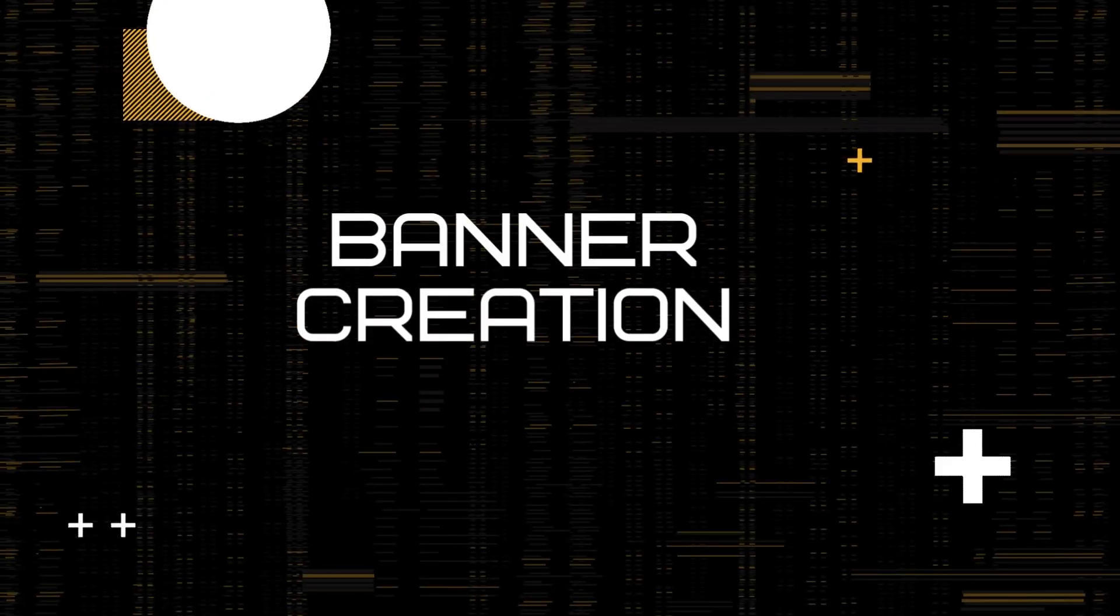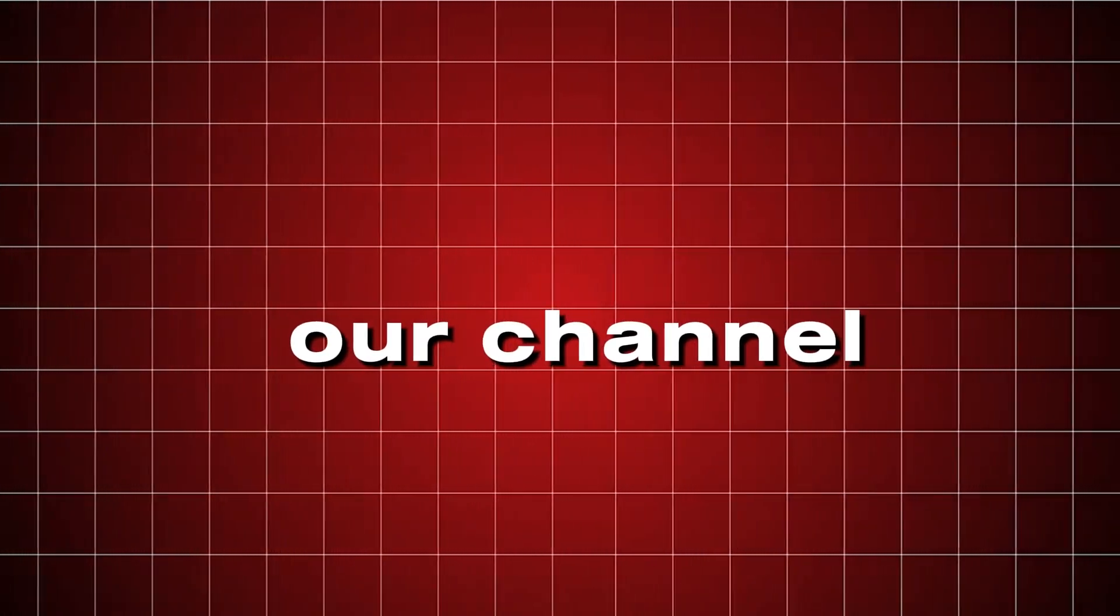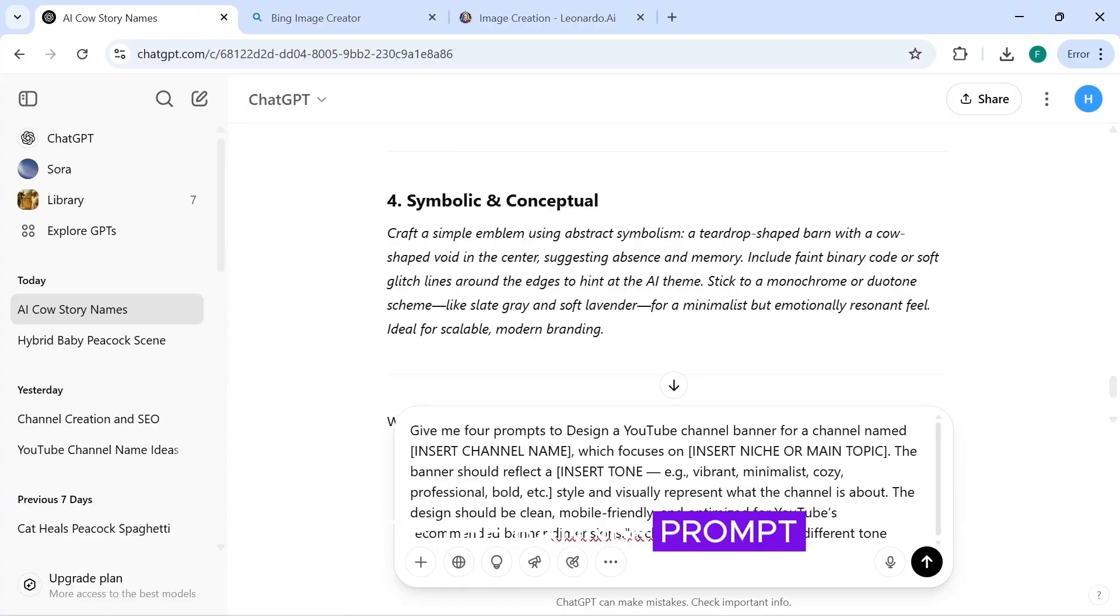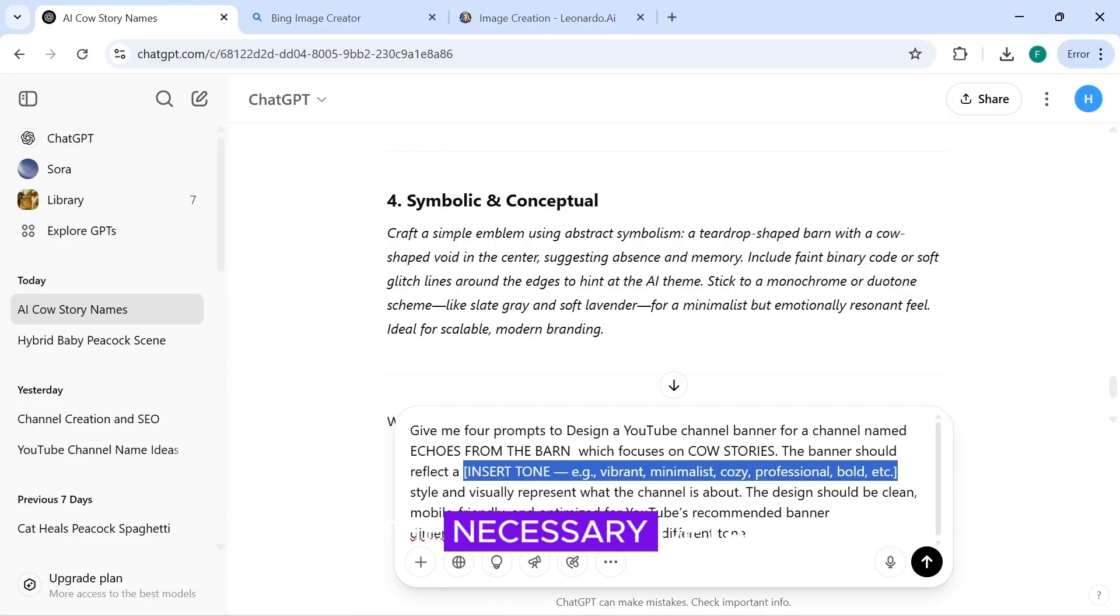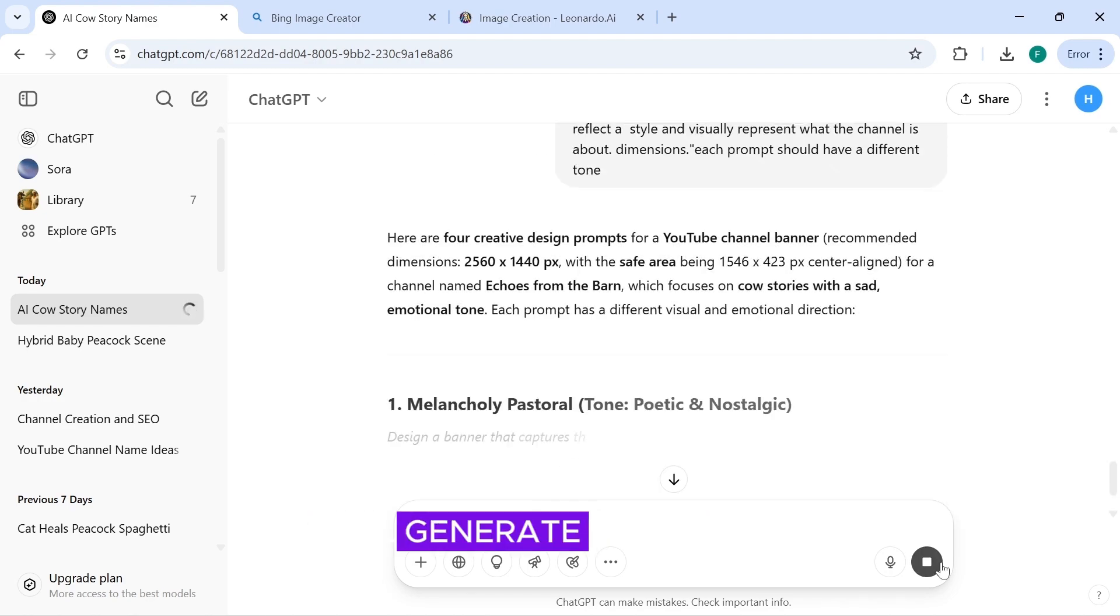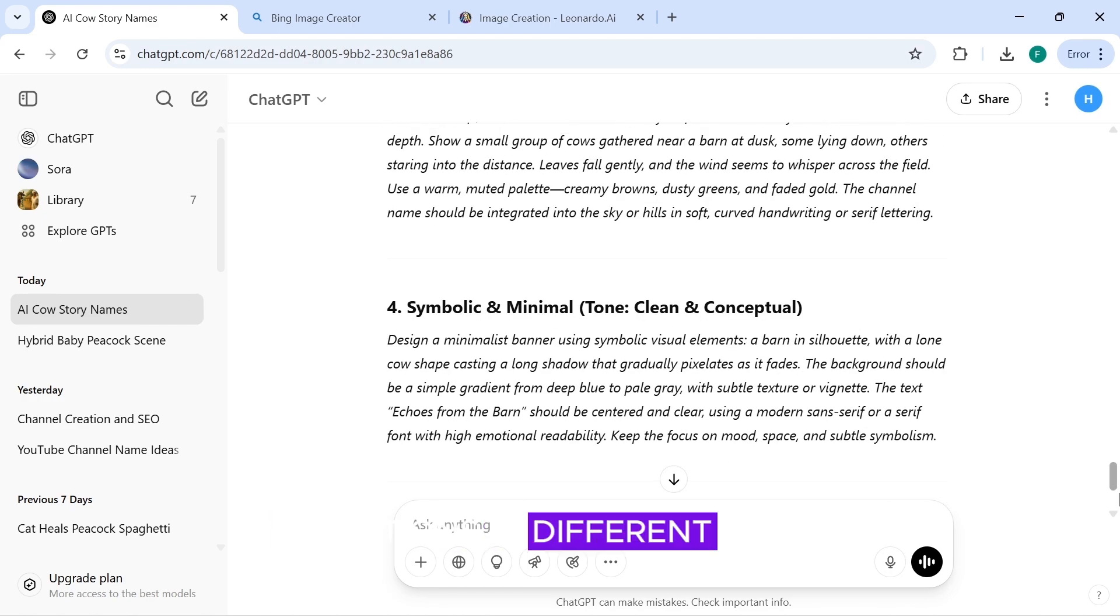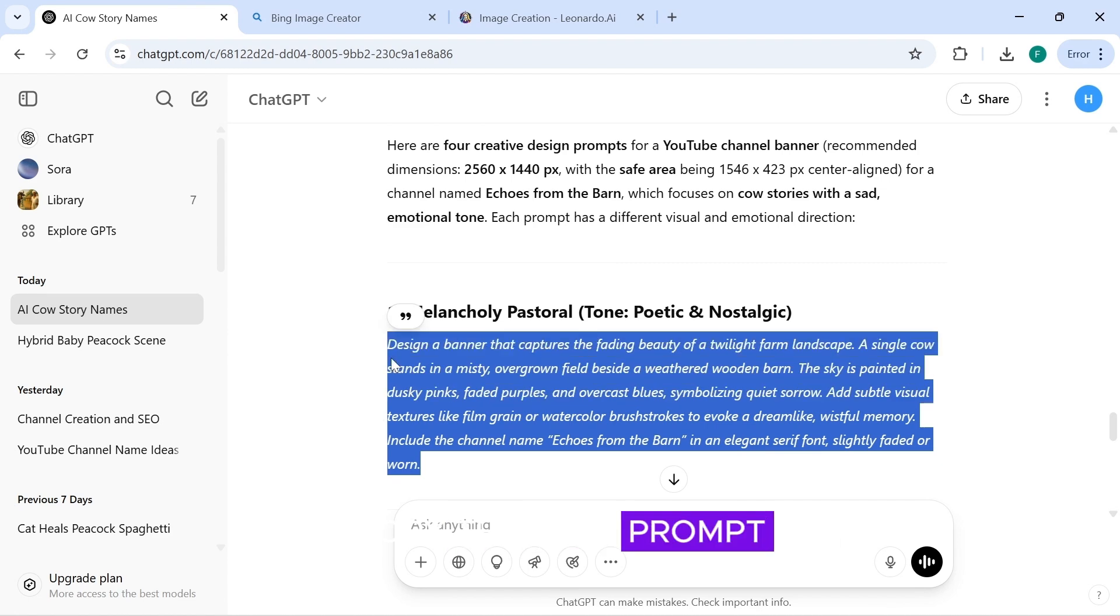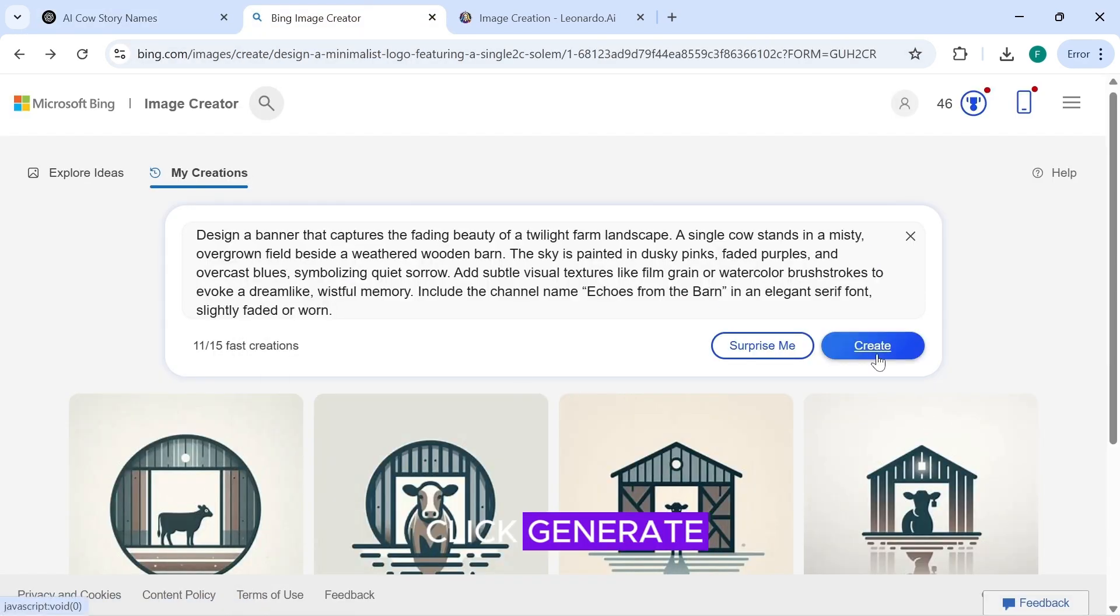Banner creation. So now we are at the final part of creating our channel, which is our channel banner. Paste the banner prompt into ChatGPT, making sure to fill in the necessary details about your channel. ChatGPT will generate prompts to help you create four banner variations in different styles. Copy the first prompt. Head over to Bing. Paste the prompt and click Generate.